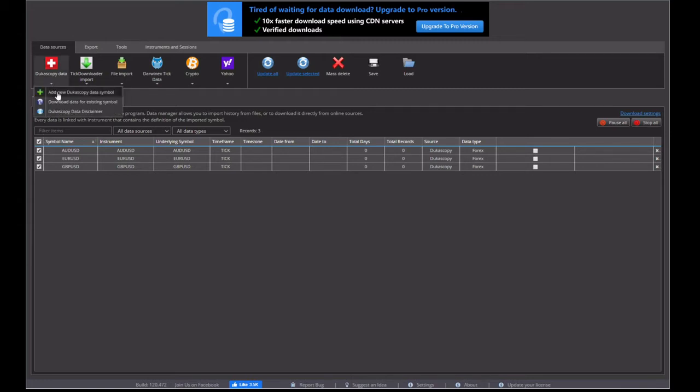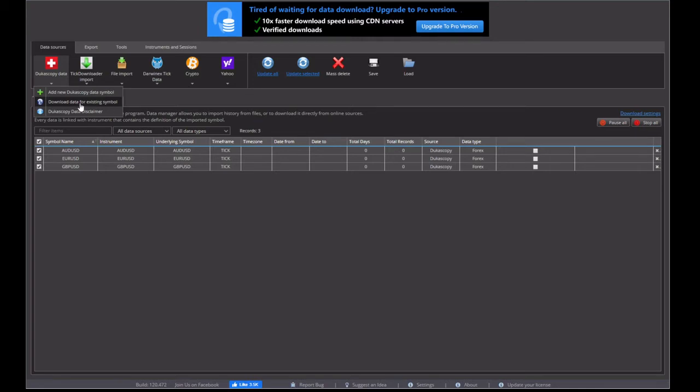Now the next thing we want to do is download the symbols. So whichever ones you tick will be downloading. So at the moment, I've got them all ticked. They're all going to be downloaded.